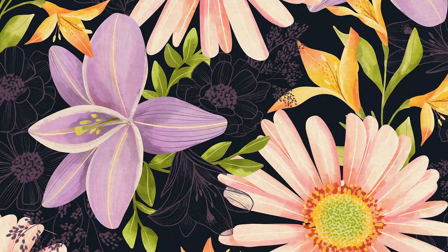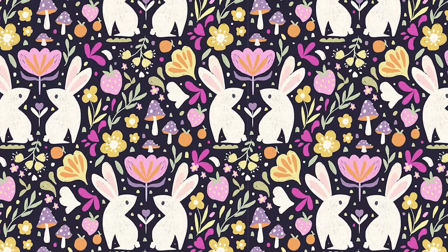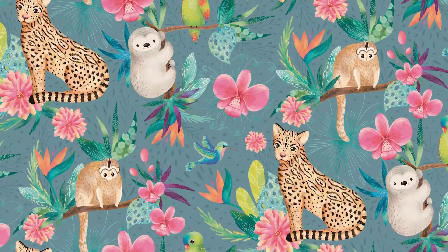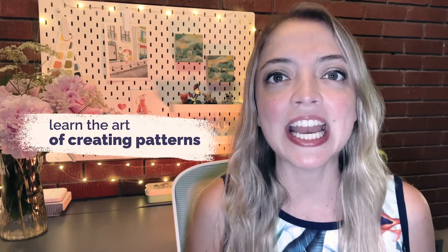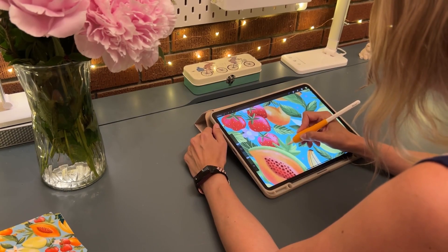Do you see patterns everywhere? Are you ready to unleash your creativity and learn the art of creating stunning half-drop repeating patterns? Join me in this exciting journey as we dive into the world of pattern design.